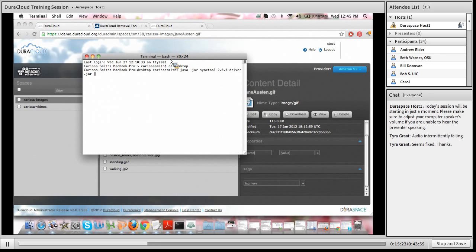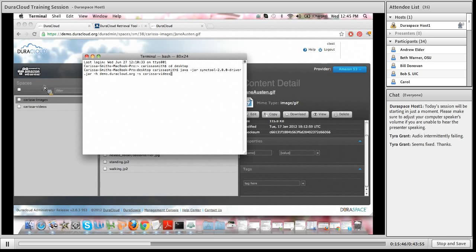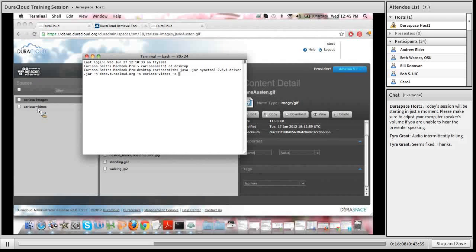The first configuration option you'll need is the host name of your DuraCloud account — simply the URL of your DuraCloud instance, which in this case is demo.duracloud.org. You'll also need the space that you'd like to upload your content to. In this case it's my Carissa Videos space, which you can see to the left of my terminal window already created in my DuraCloud account. Do keep in mind you need to create your space before you run the sync tool. The next configuration option is the local directory where you have your content items stored — in this case it's on my desktop.